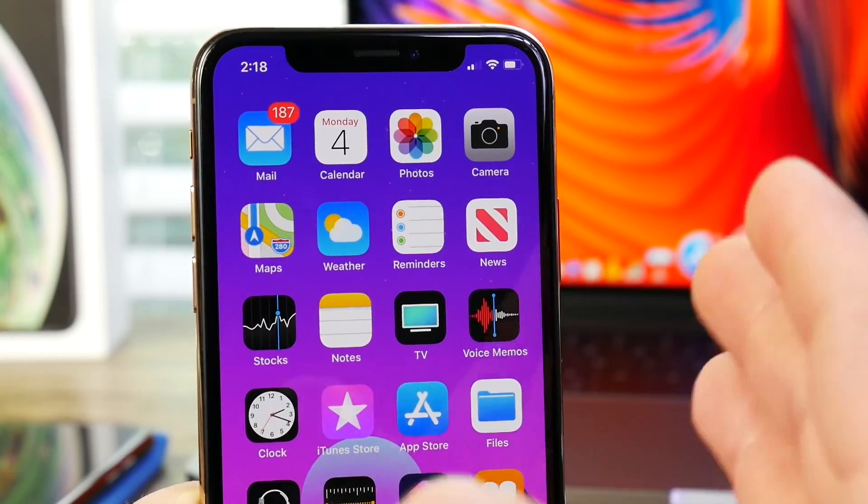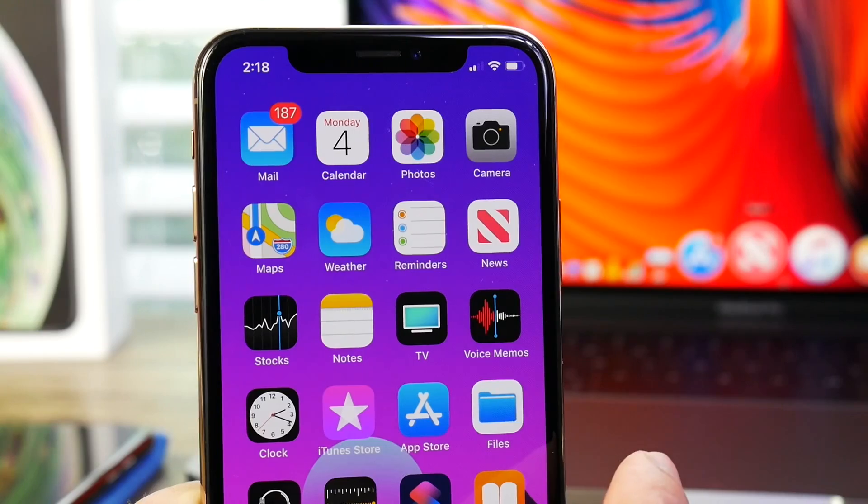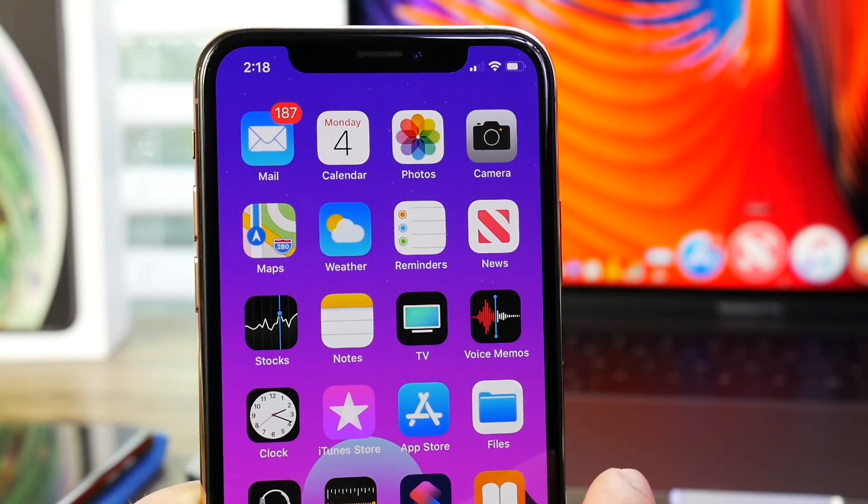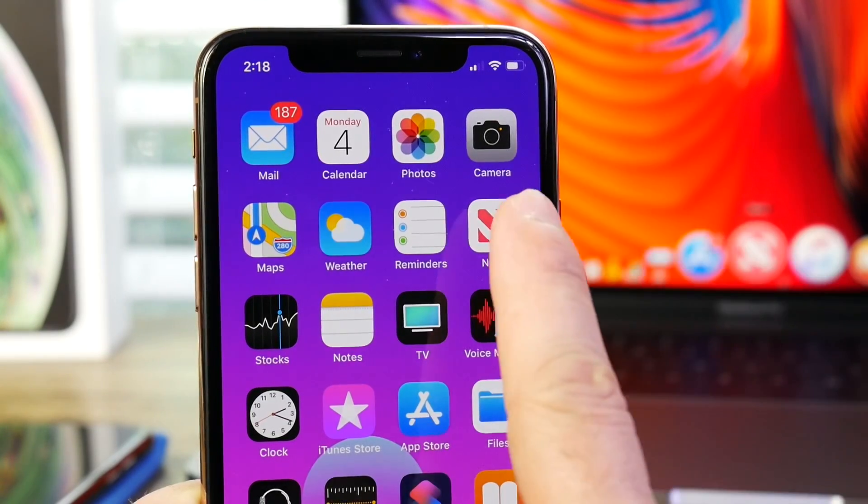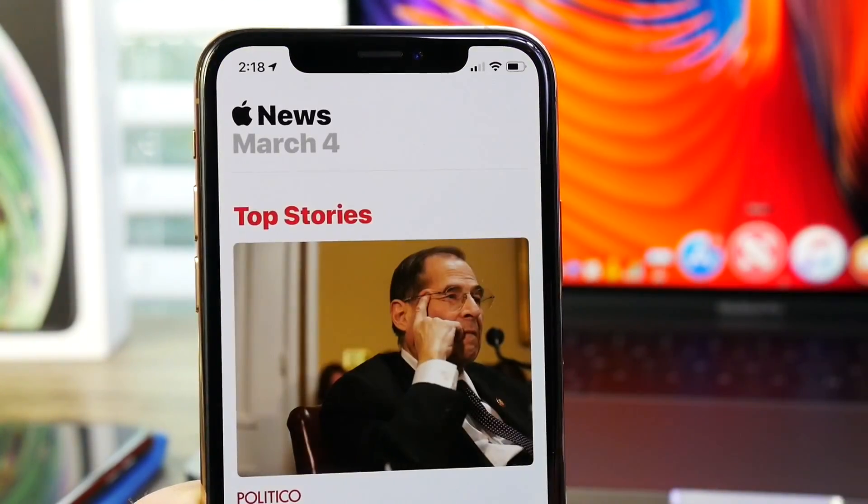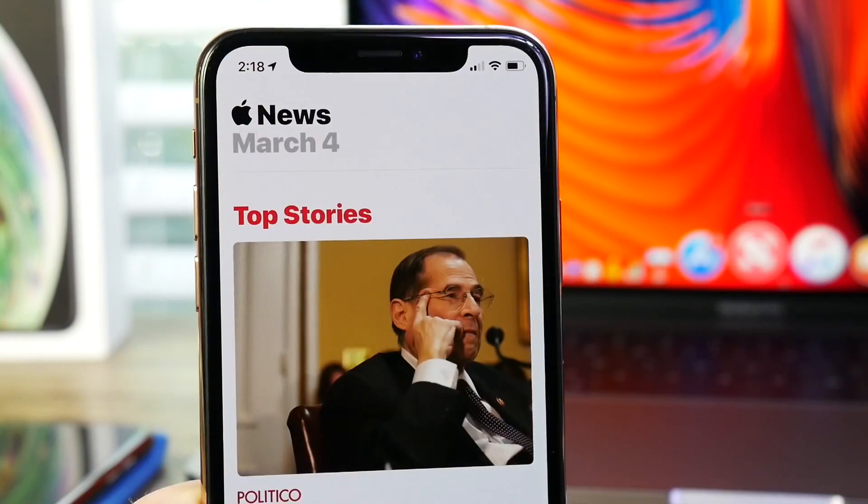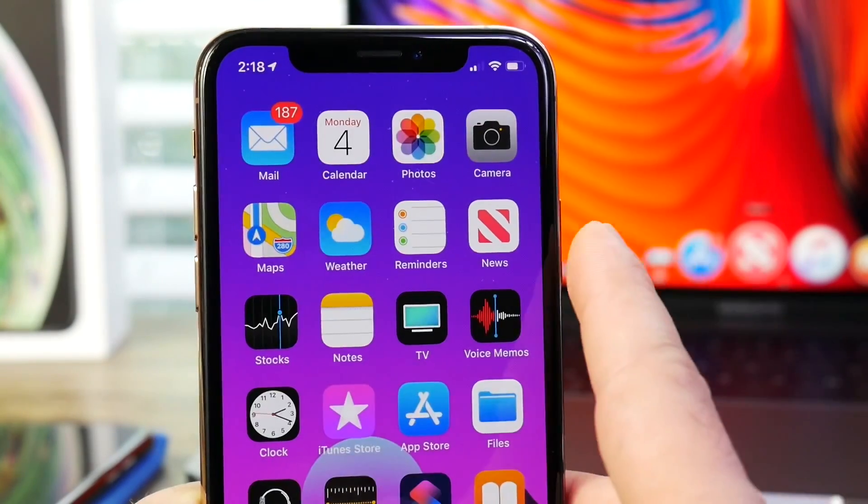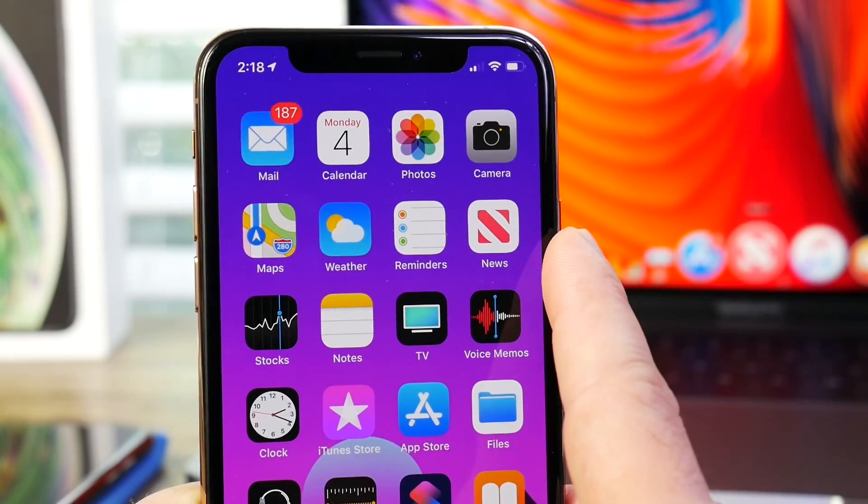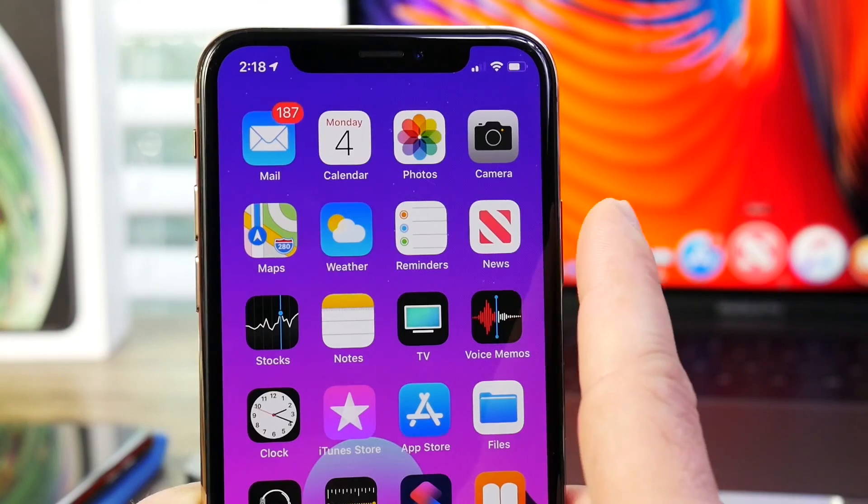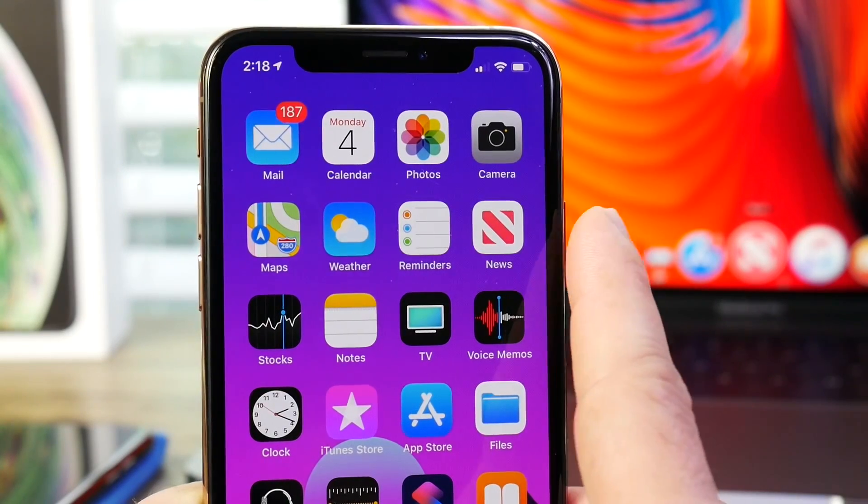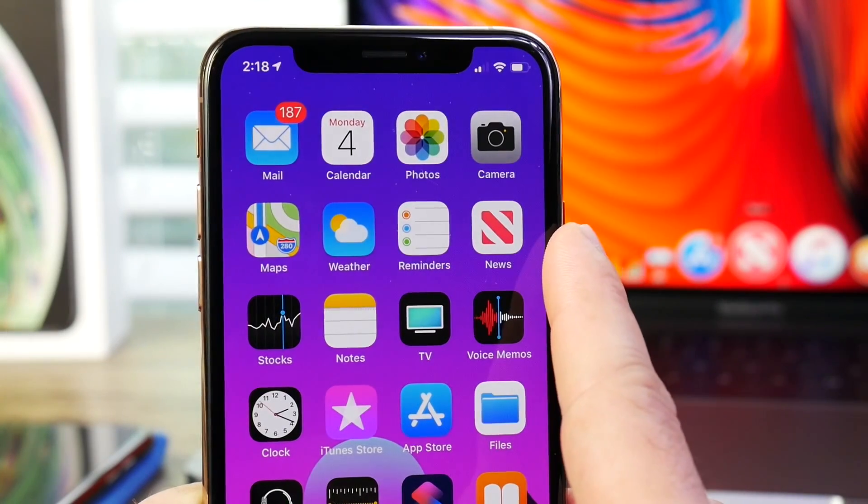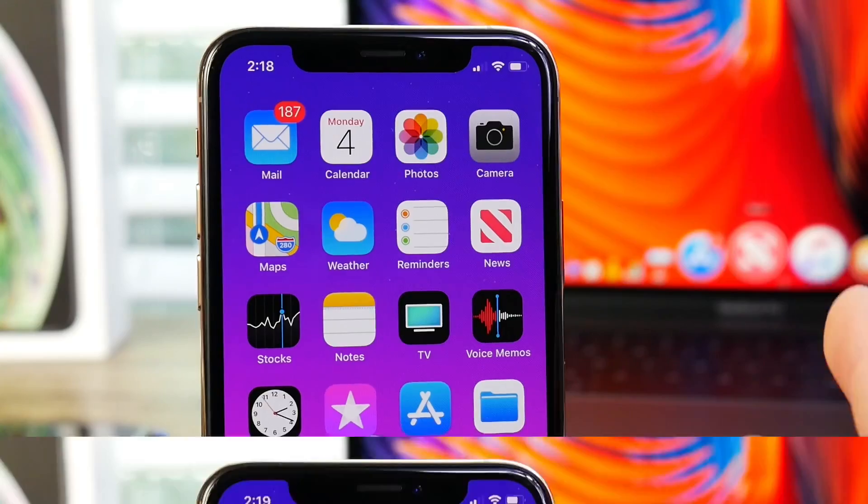Now, the new software also brings a brand new icon to the home screen for the news application. Apple has really been working on Apple News, bringing it to Canada recently, also changing some of the UI elements. And now the new icon comes here with iOS 12.2 Beta 4. I like this a lot better than the previous icon. Let me know what you think in those comments down below.